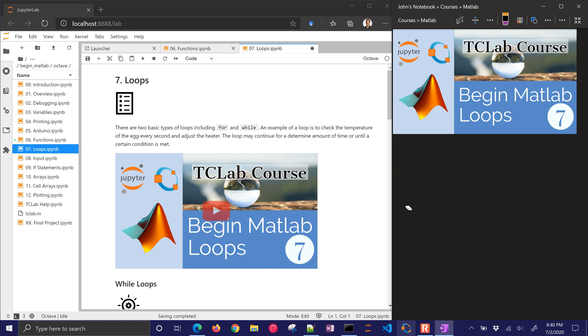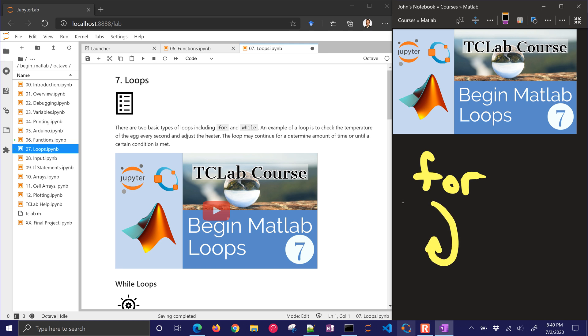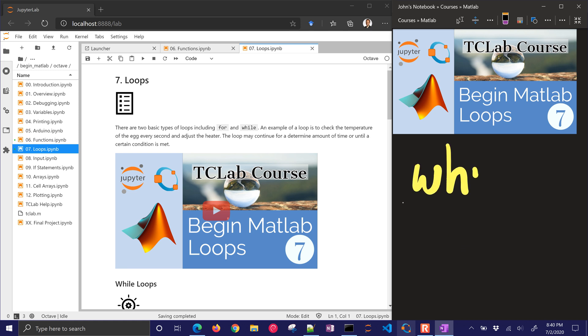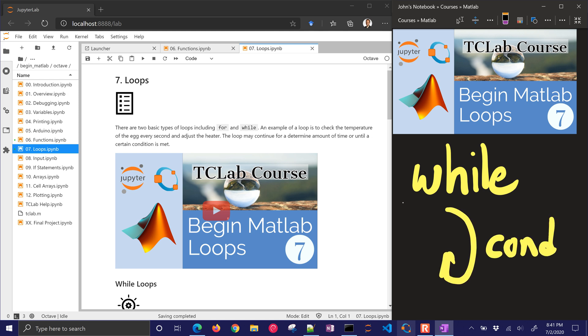There are two types of loops in MATLAB or Octave. The first one is a for loop. A for loop you use when you know the number of times that you need to cycle through and repeat the loop. The second one is a while loop. Now a while loop is to continue looping until a certain condition is met. So you can continue indefinitely until you hit a certain condition and then you continue on with the rest of your code.